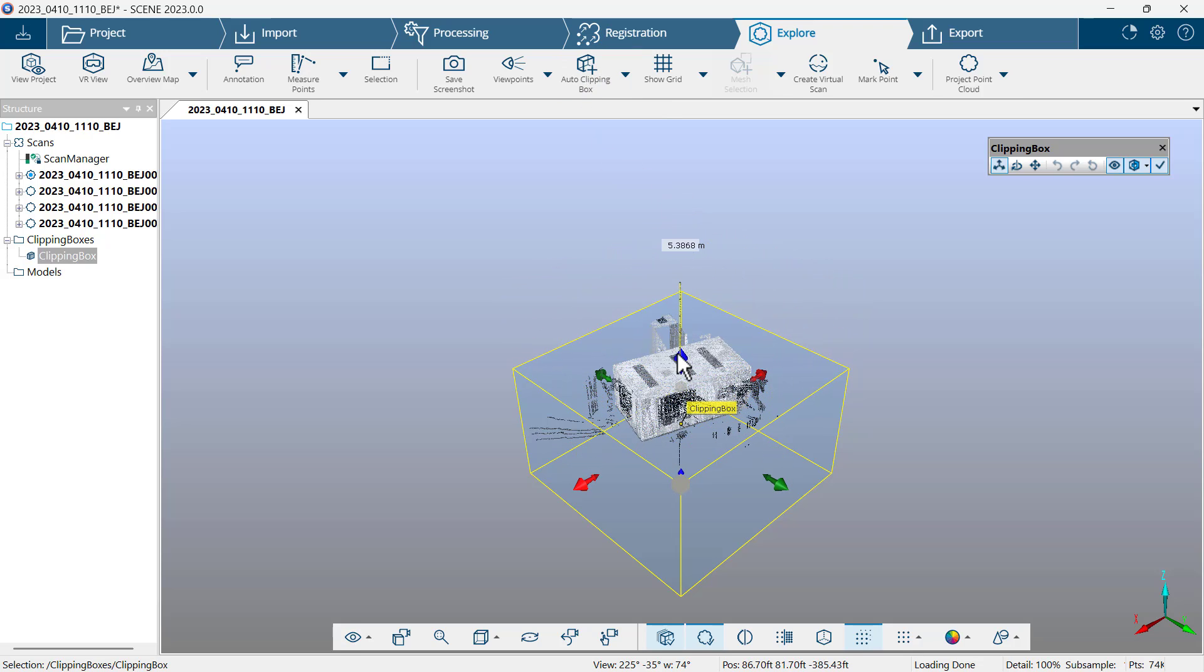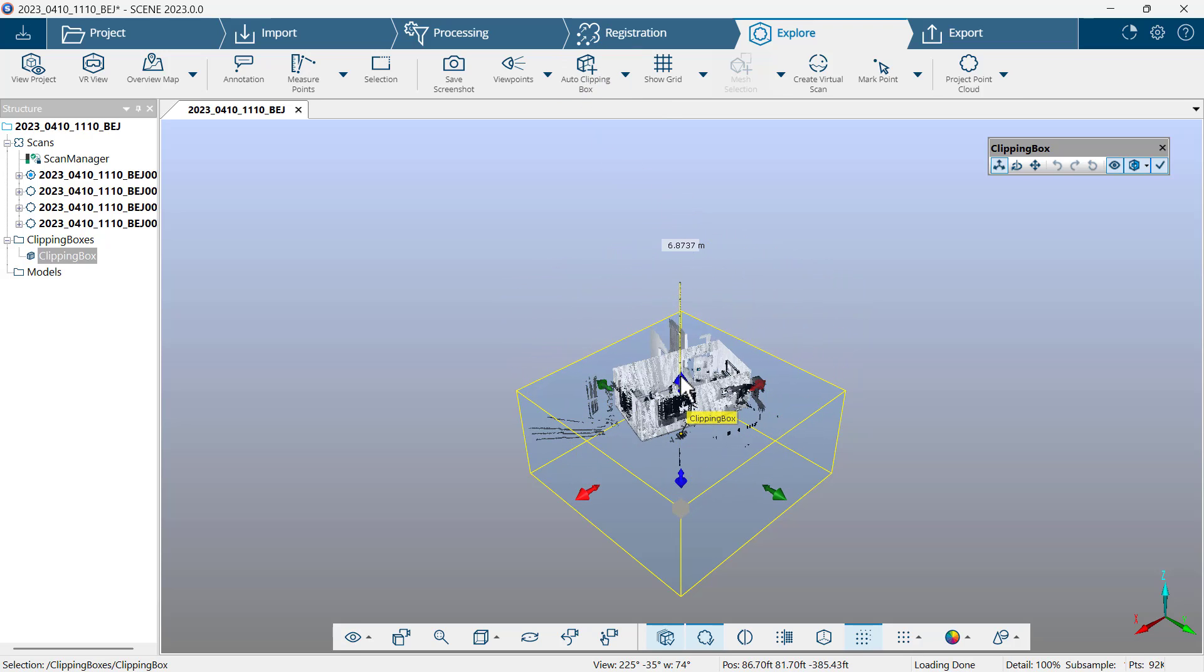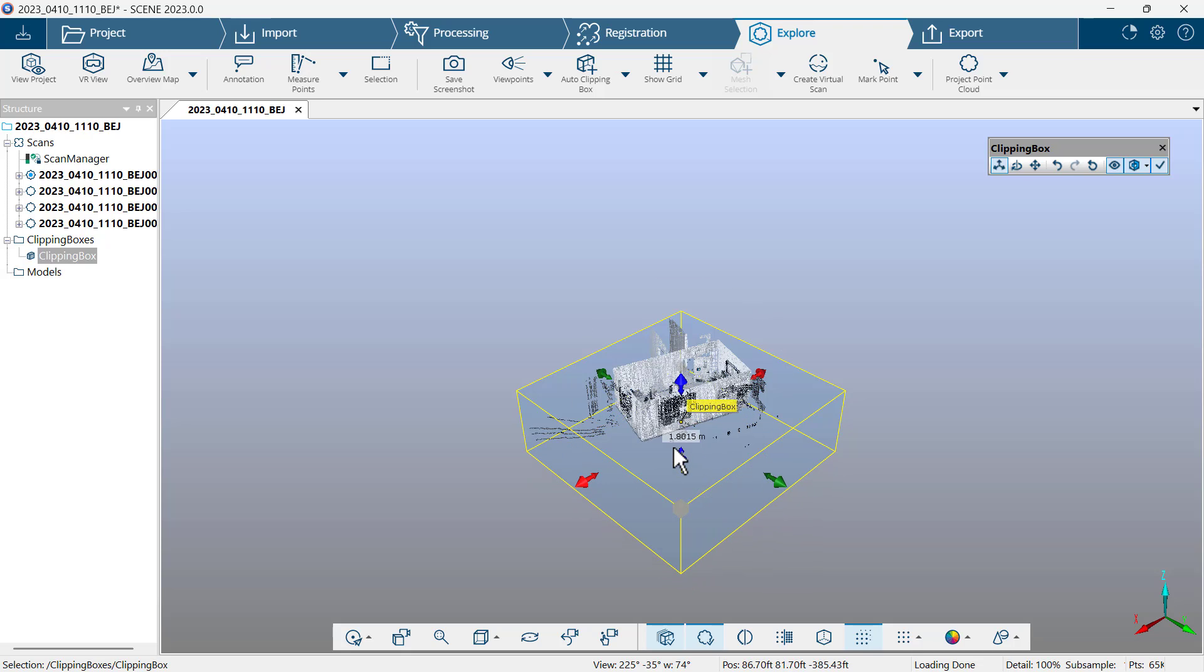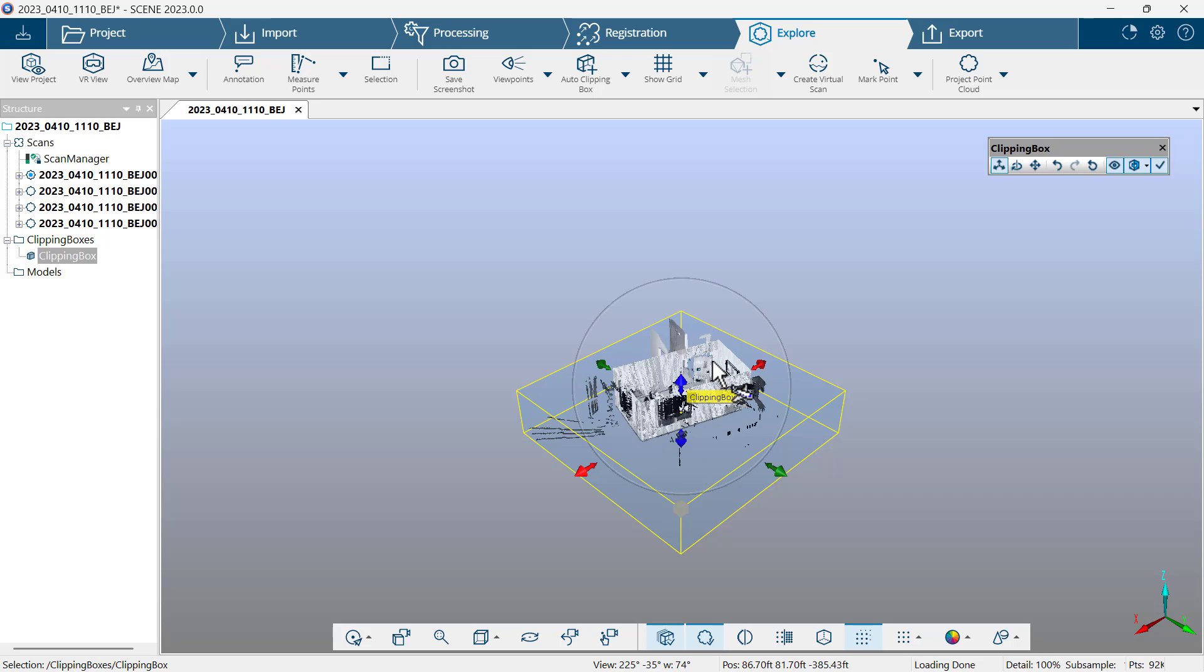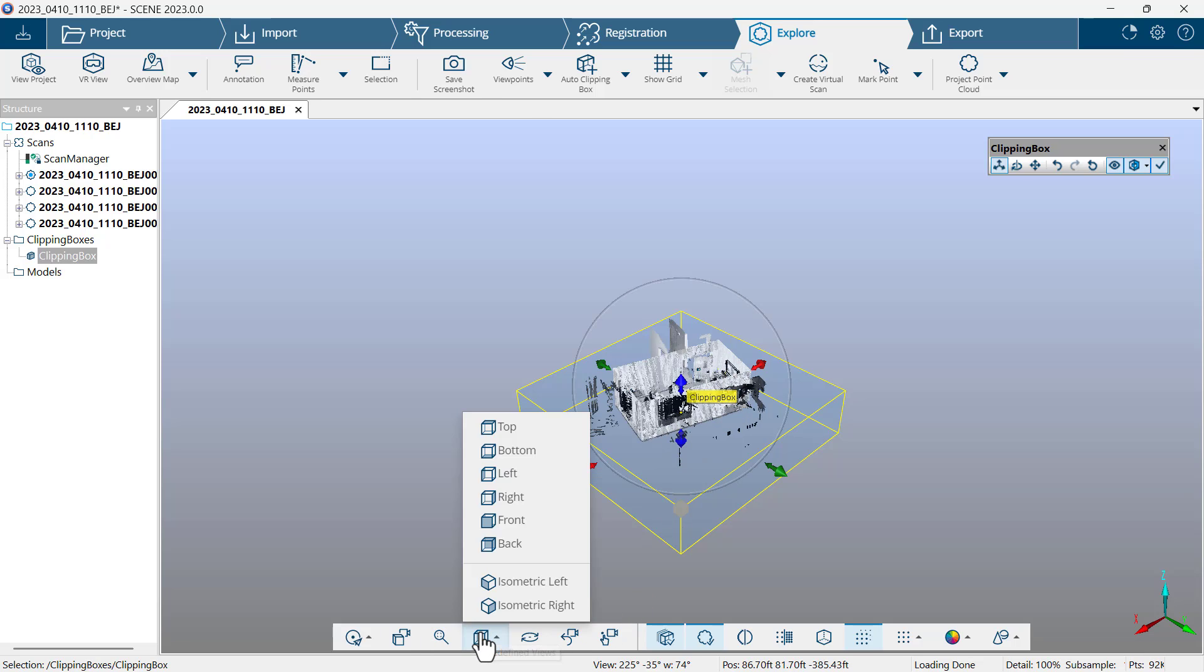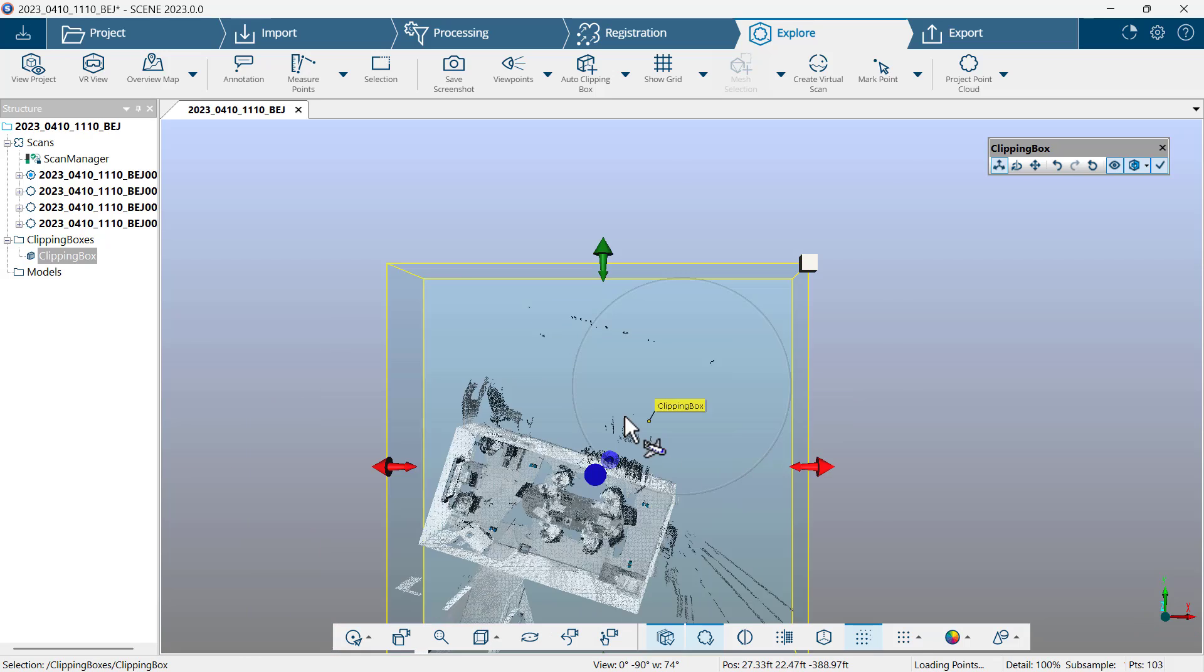I'll drag the blue down from the top to hide the ceiling and bring the blue up from the bottom just to get the bottom closer to the floor. I don't want to cut the floor off.